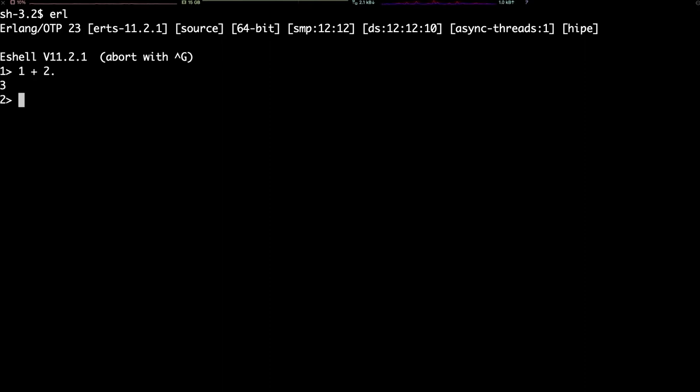Of course, we can also make mistakes. In this case, I typed an arithmetically incorrect expression, and once I hit return, the shell will show me that error.